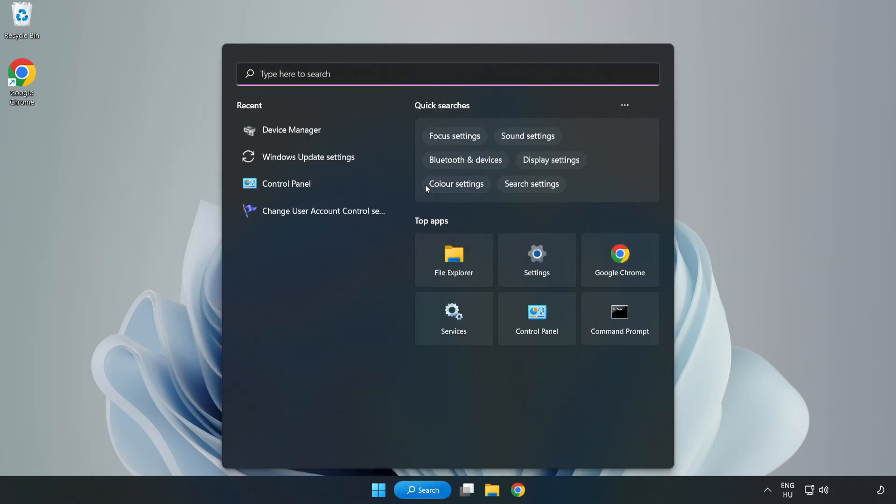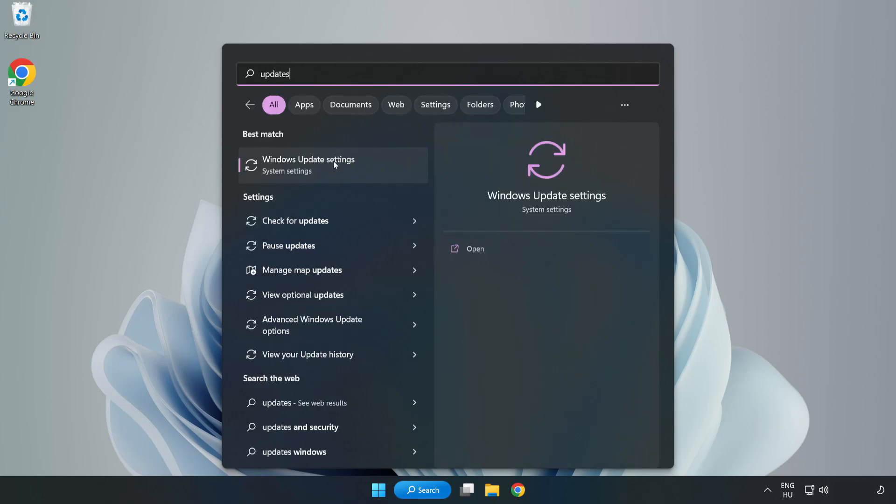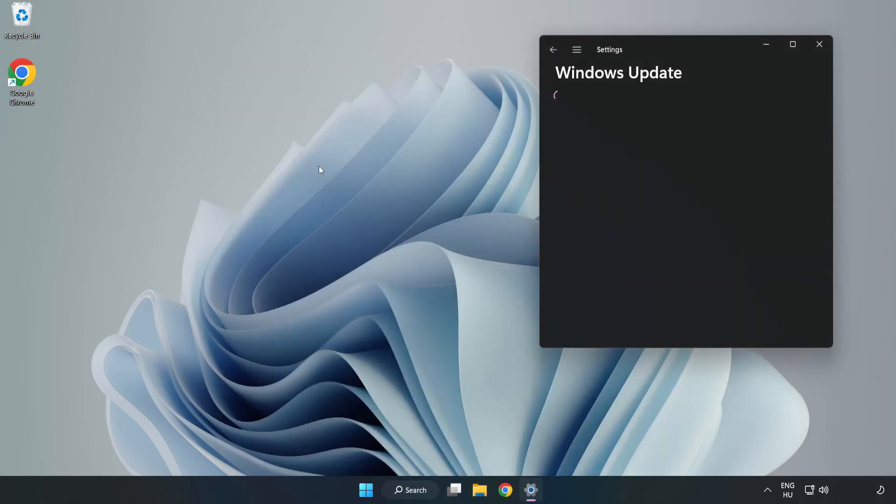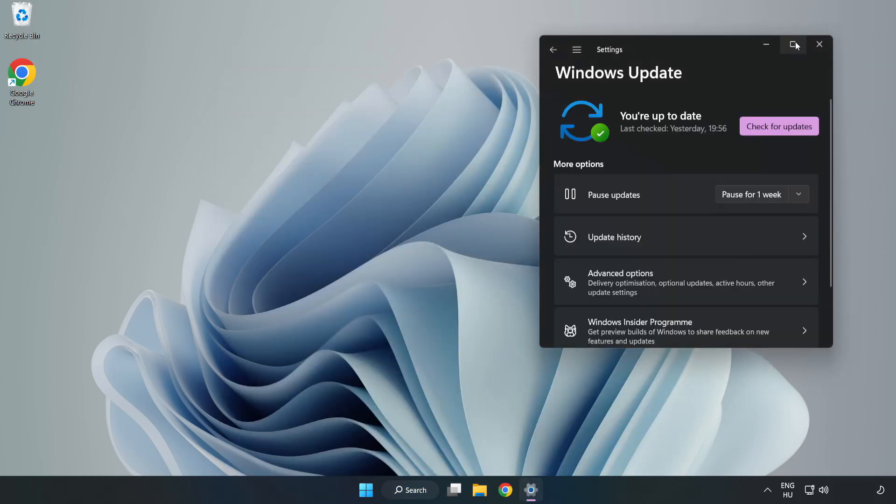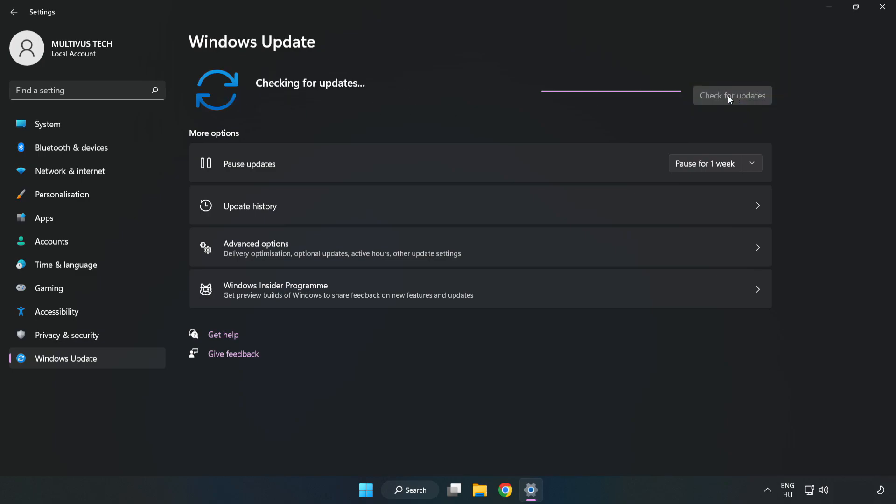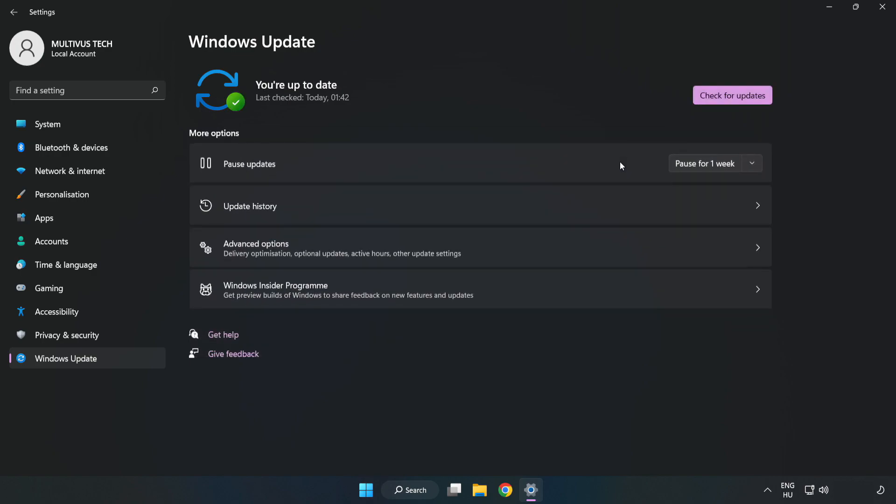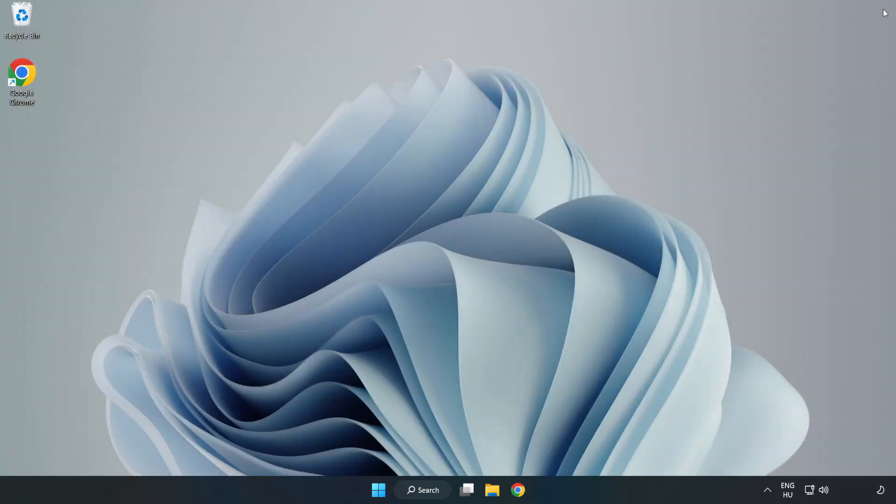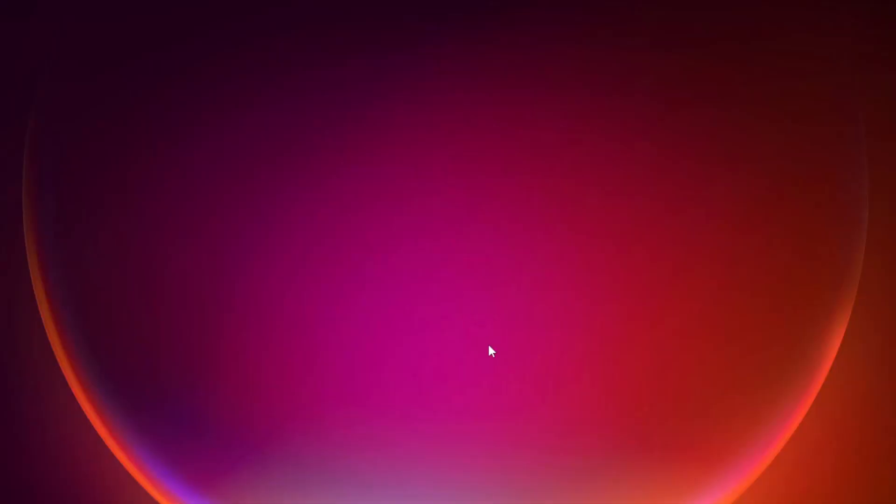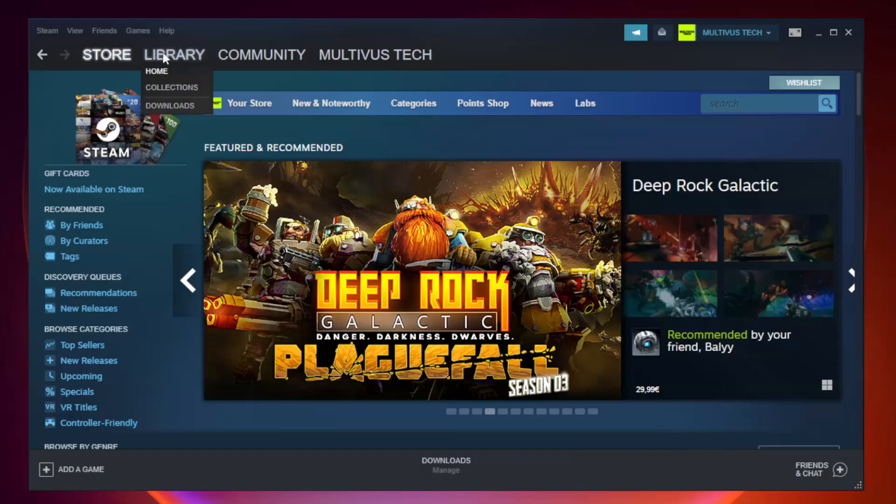Click Search bar and type Update. Click Windows Update Settings. Check for Updates.